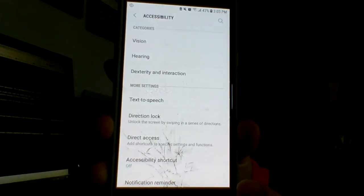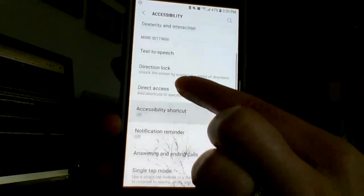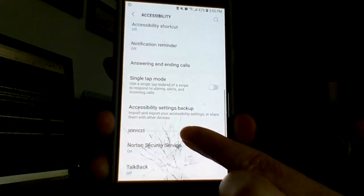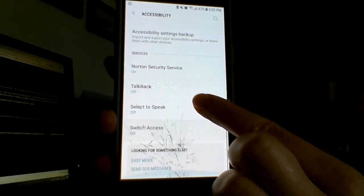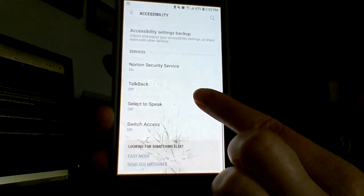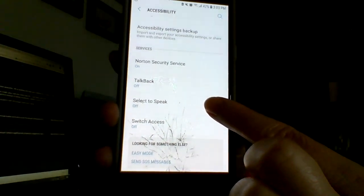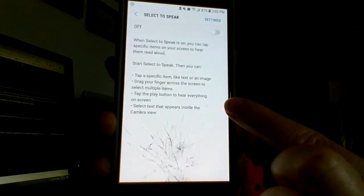Now that we've added the suite, you're going to scroll down and see some new options that you may not have seen before if you've gone in here. We want the Select to Speak option, so we're going to click on that.